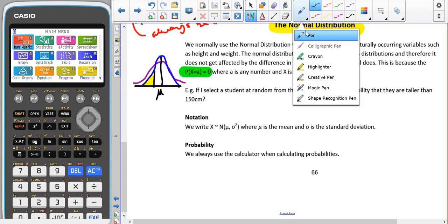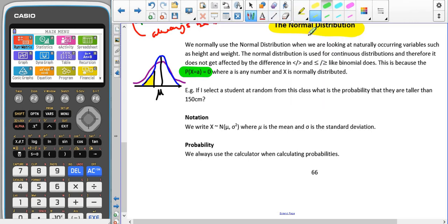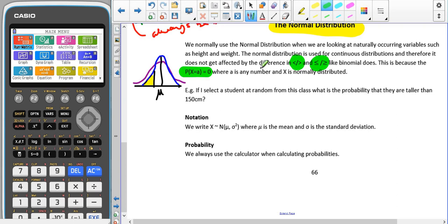This comes into play when we're looking at inequalities. There is no difference between a strict inequality and a less than or equal to, or greater than or equal to. This was different in the binomial distribution — because binomial is a discrete distribution that only looks at whole numbers, it did make a difference whether it was a strict inequality or a less than or equal to. In the normal distribution, there is no difference, and we cannot find the probability of X equalling any value — that's just going to be zero.